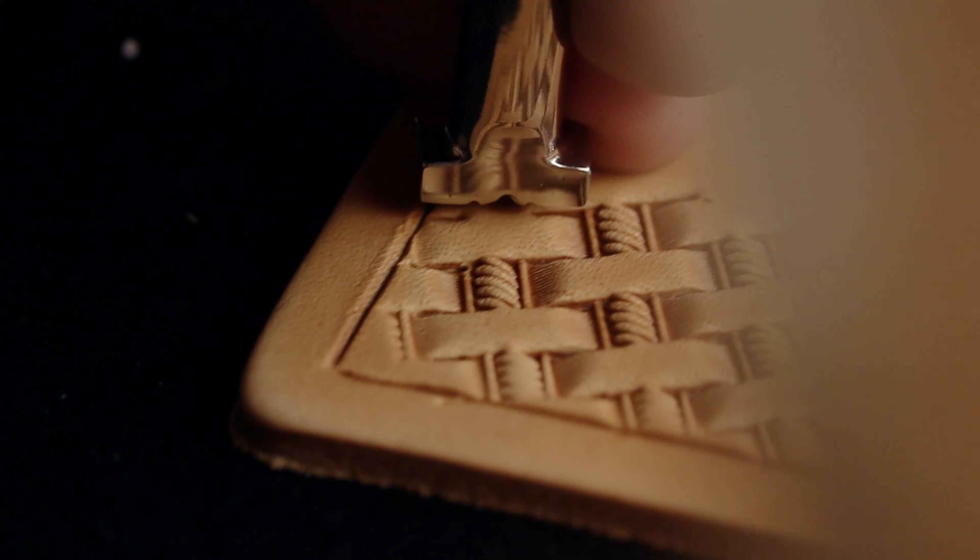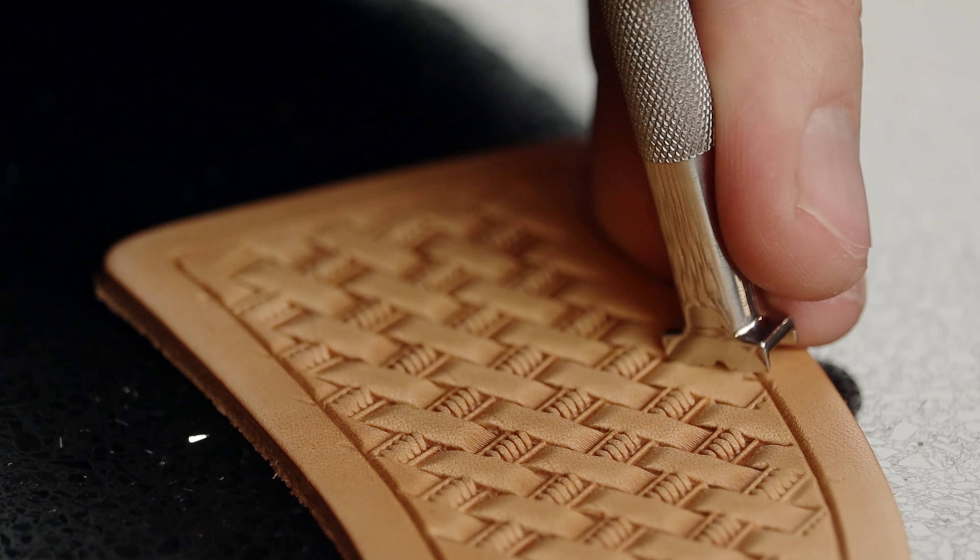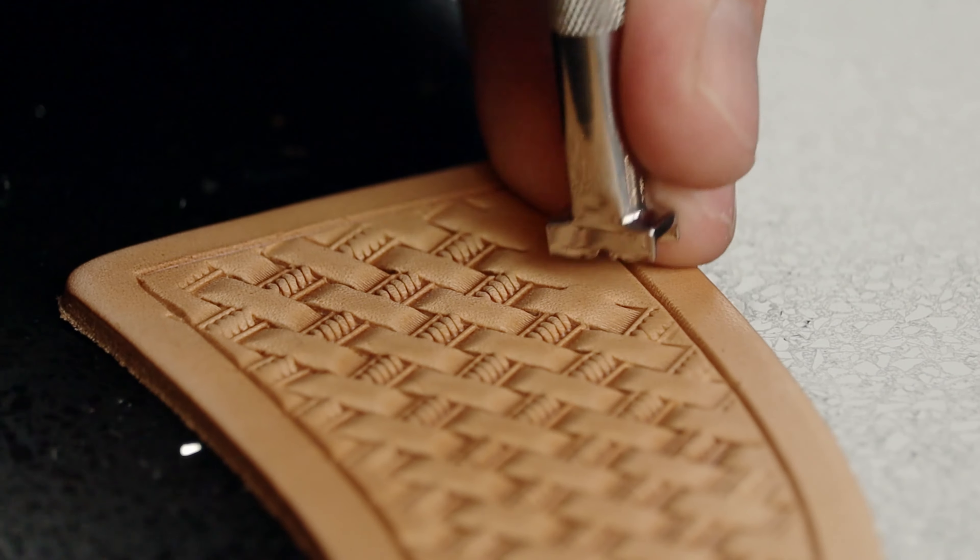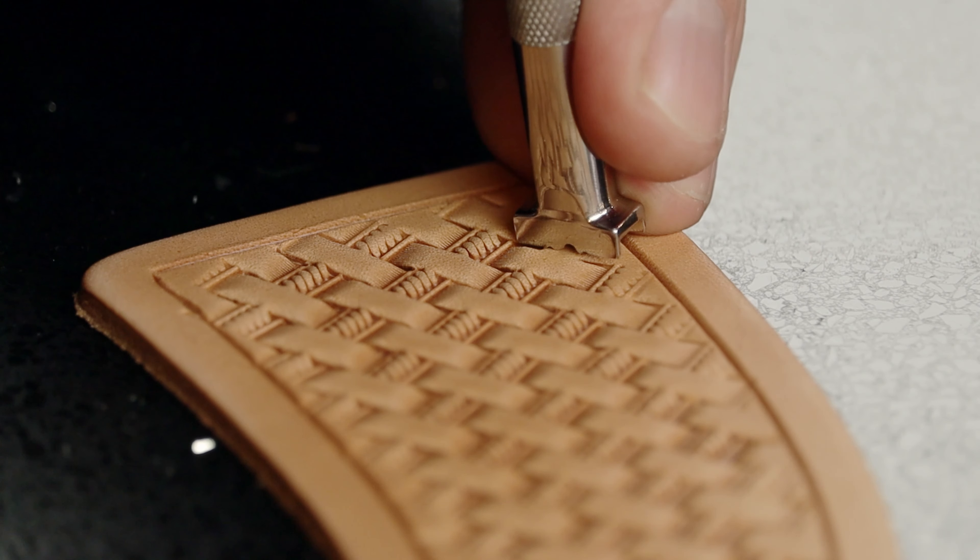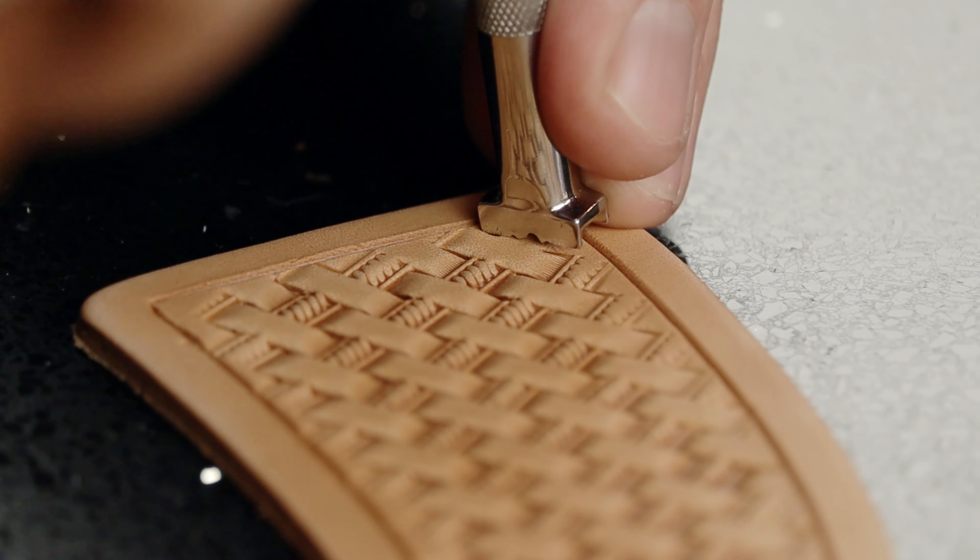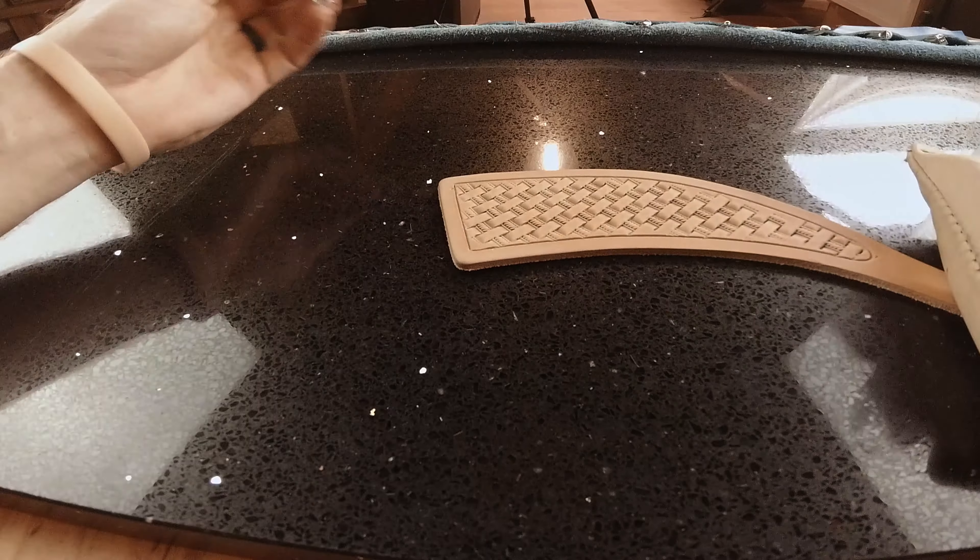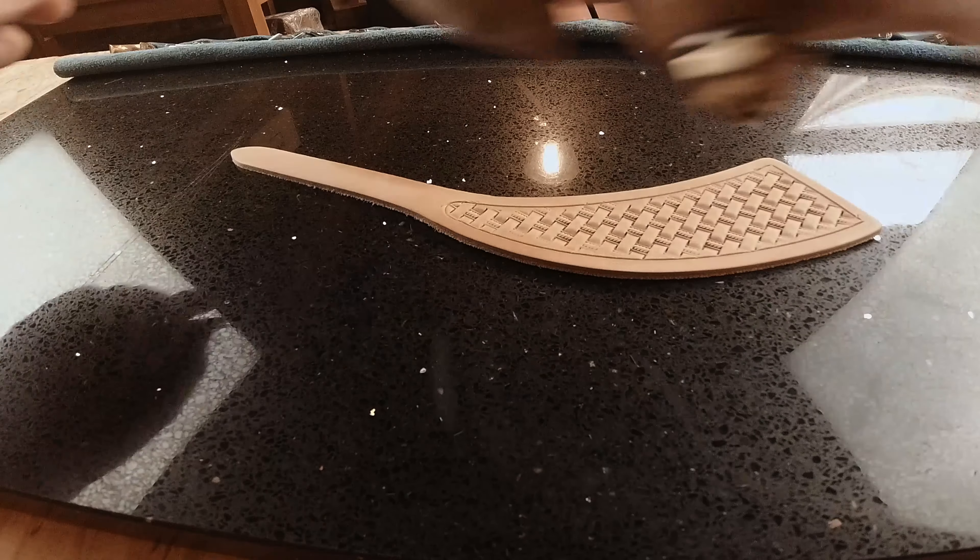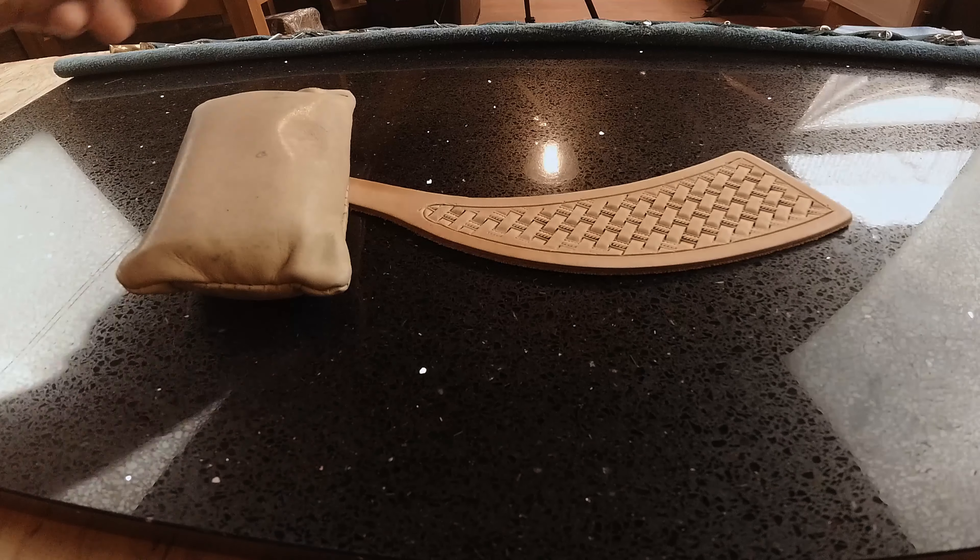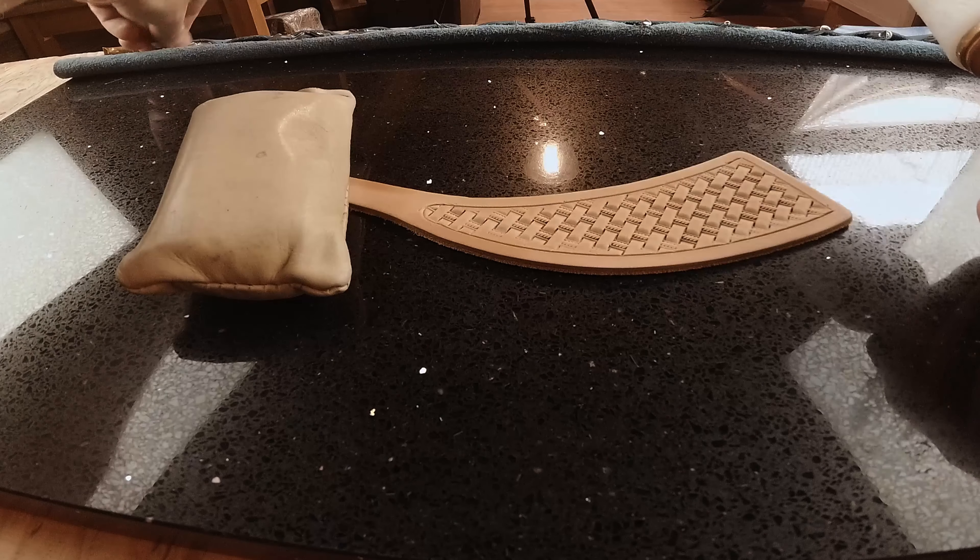It's something that people aren't doing a lot of today. And the trend has definitely been to go to a smaller basket stamp because it shows your skill level, being able to keep it straight. But I kind of like to do stuff that people aren't doing. And so I'll throw in a larger basket stamp just to switch stuff up.